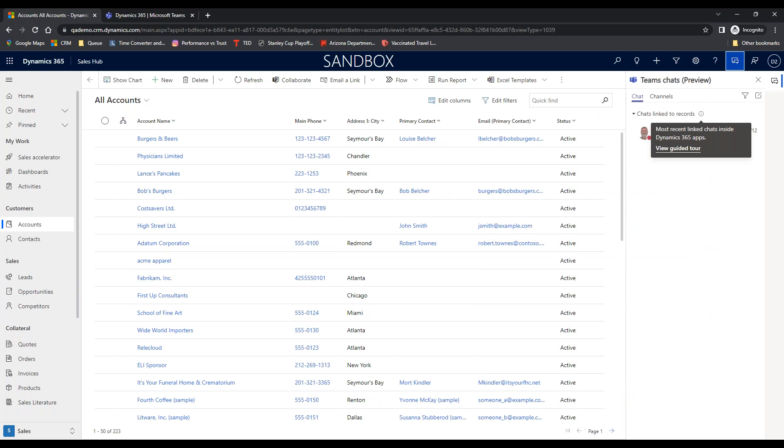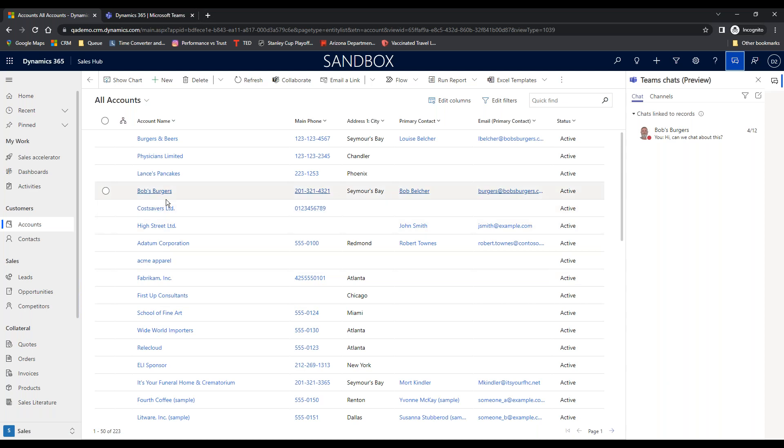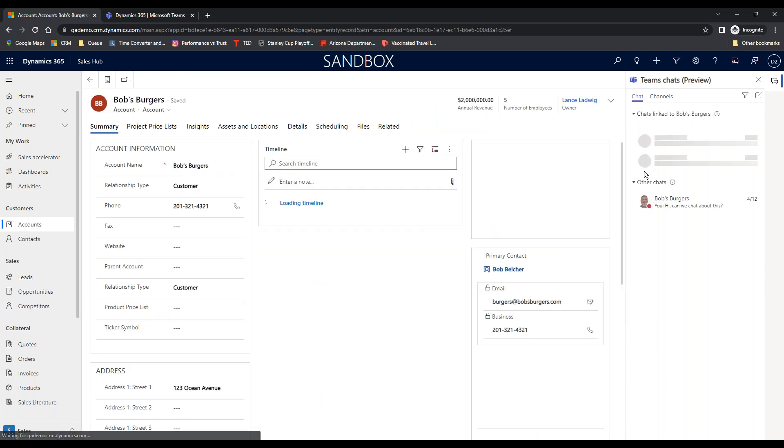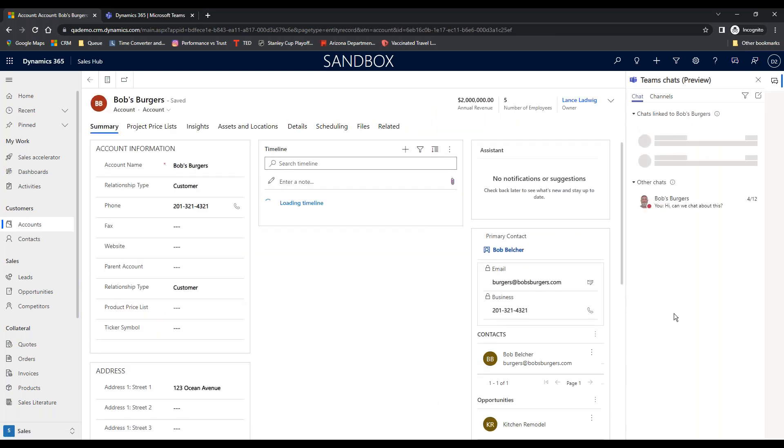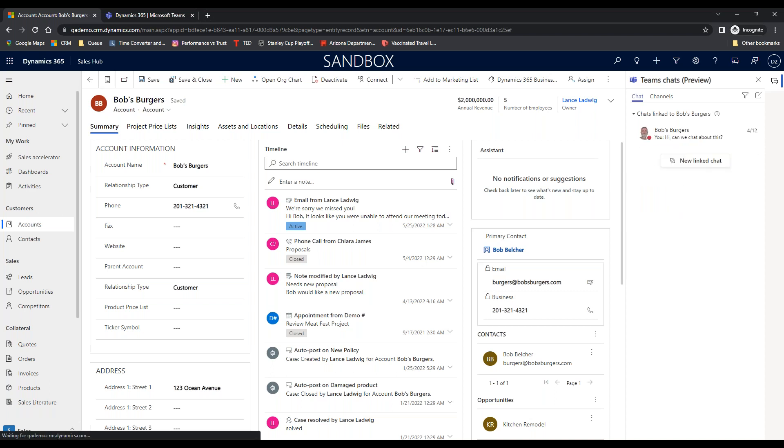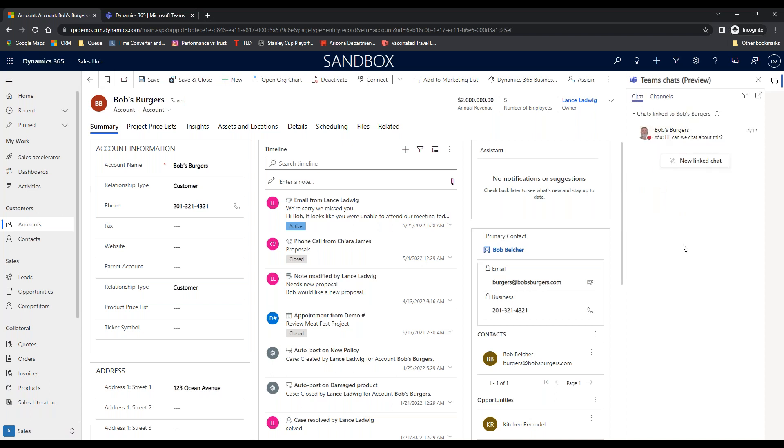Or this guy right here is for Teams. And so if I click on it, I now have a Teams chat all right up in here. So I can go into Bob's Burgers and you can see that the chat stays right here. It's looking for channels and Teams that are associated with Bob's Burgers. And the only channel is the Teams demo. So I can do stuff like that. I can associate a new chat to it.